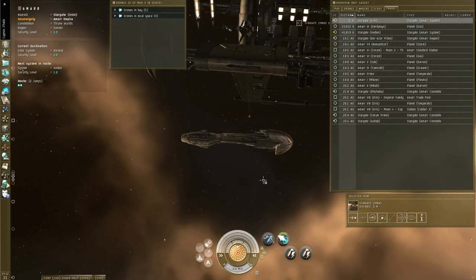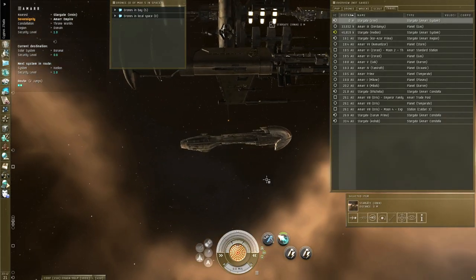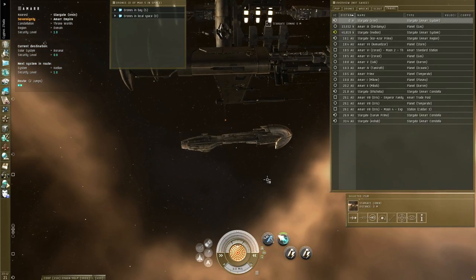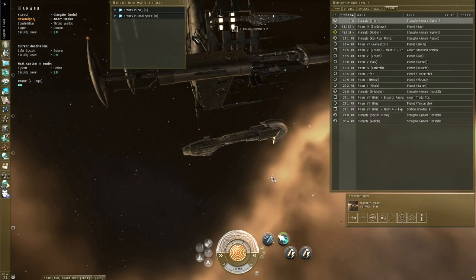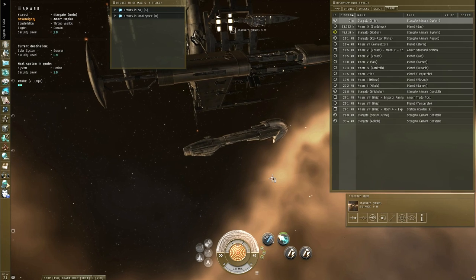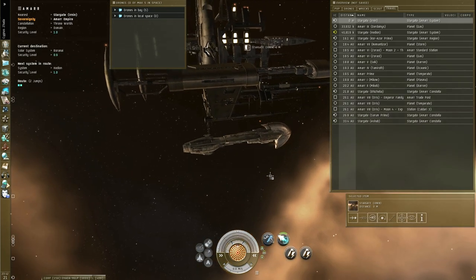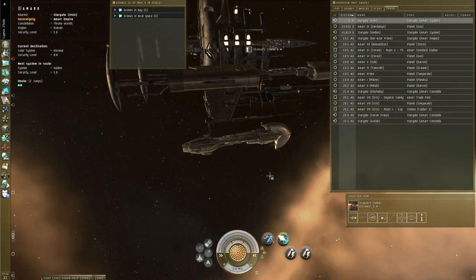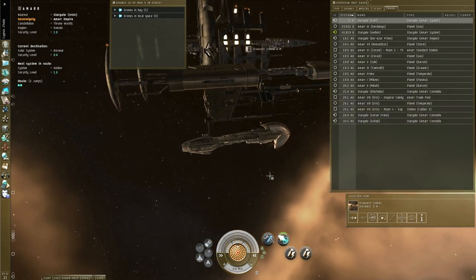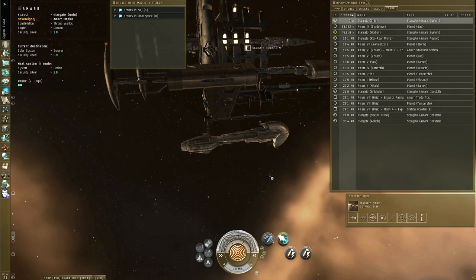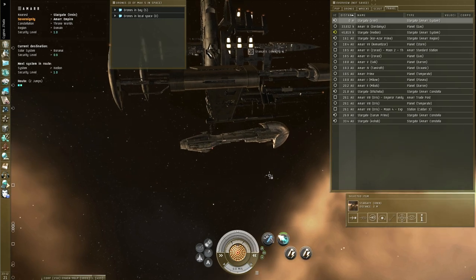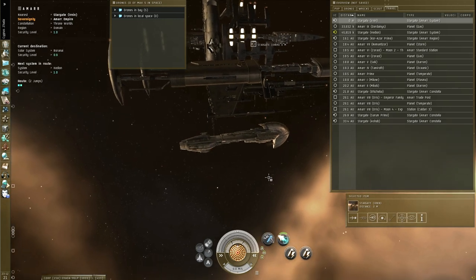This tutorial will explain how to use a cloak and microwarp drive to navigate safely through a hostile gate camp, at least as long as there's no bubbles involved, because then it just doesn't work.